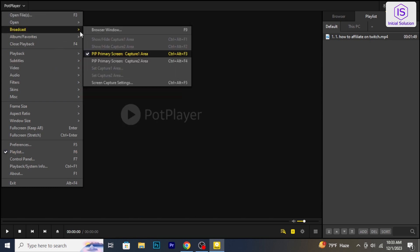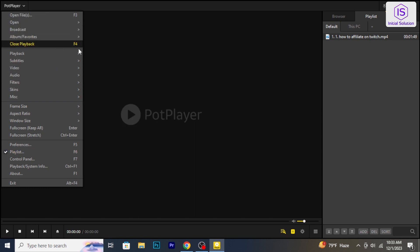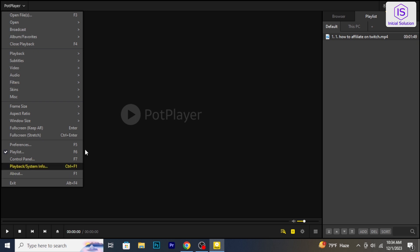Hello and welcome back to Initial Solution. In today's tutorial, I will show you how to reset PotPlayer settings. So, let's get started.